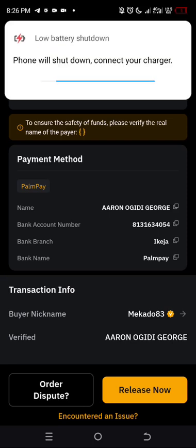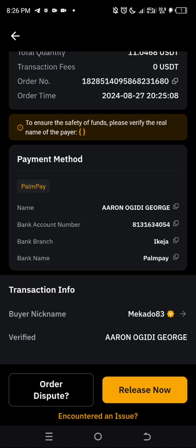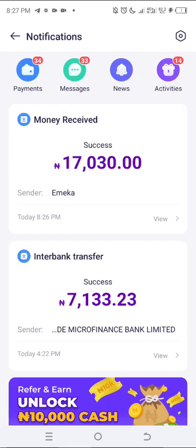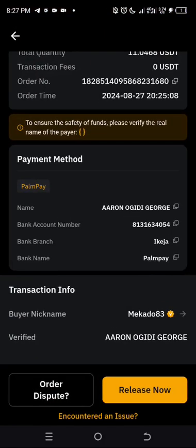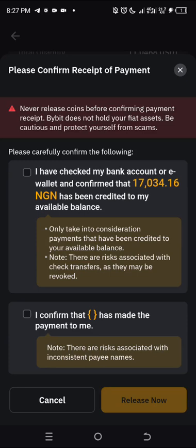The order status has changed showing that the buyer has paid. The first thing you must do before clicking 'Release Now' is to go and check if the money is actually in your bank account — very, very important. So I'm going to go and confirm right now. As you can see, his name is Imeka Ariuzo and he has paid 17,030 Naira.